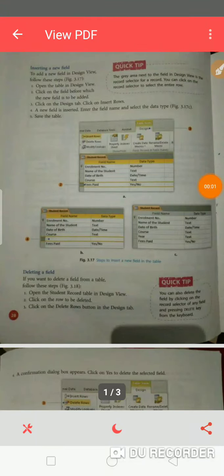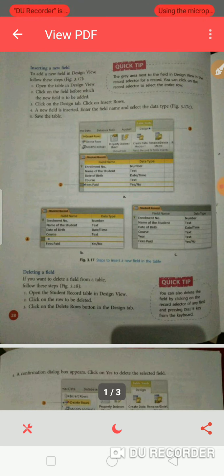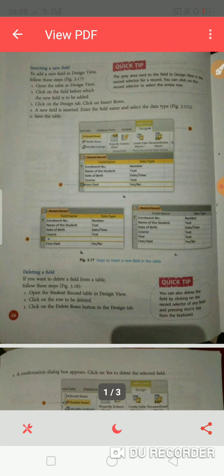Good morning students. How are you? I hope you all are fine. Today we are doing the last part of chapter 3rd. Please open your book and look at page number 28.